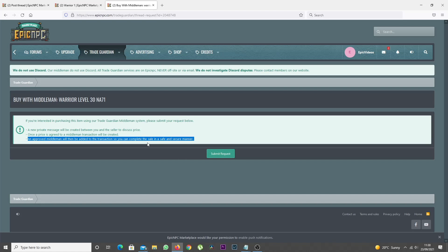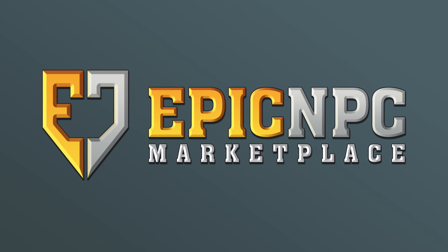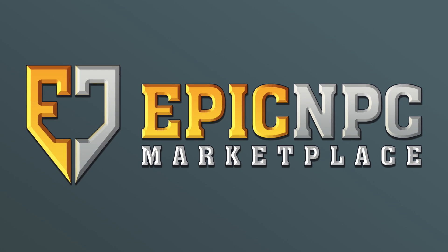That completes the process of creating a manual Trade Guardian Middleman transaction. Happy selling!